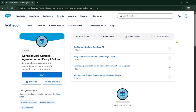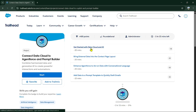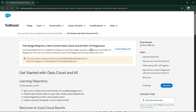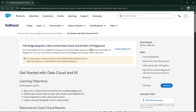Hello guys, welcome back to my channel. Today let's see this project: connect Data Cloud to Agentforce and Prompt Builder. Coming to this, the first module was 'Get Started with Data Cloud and AI.'